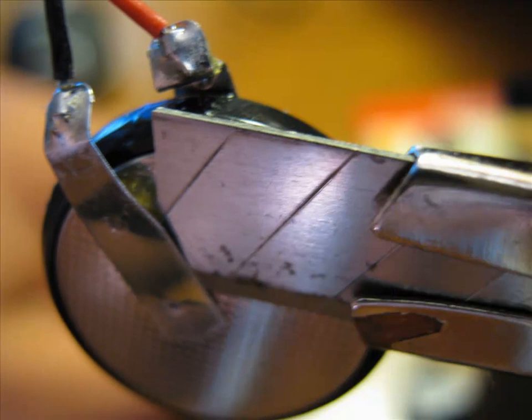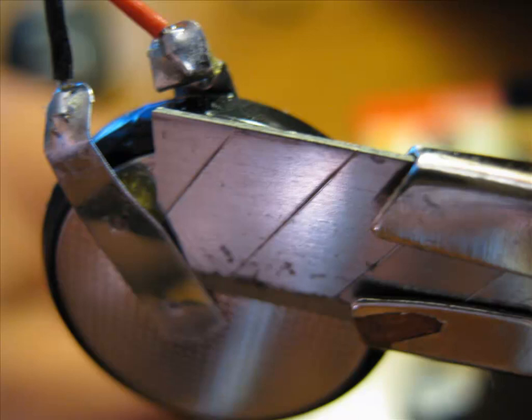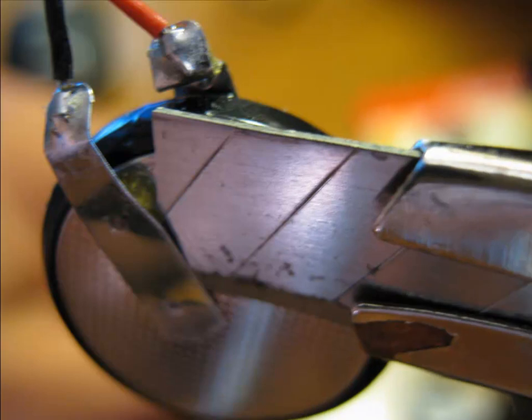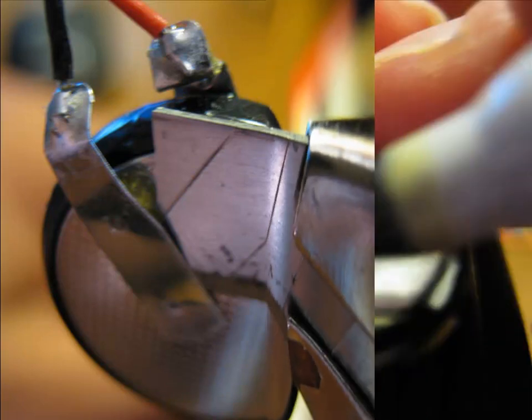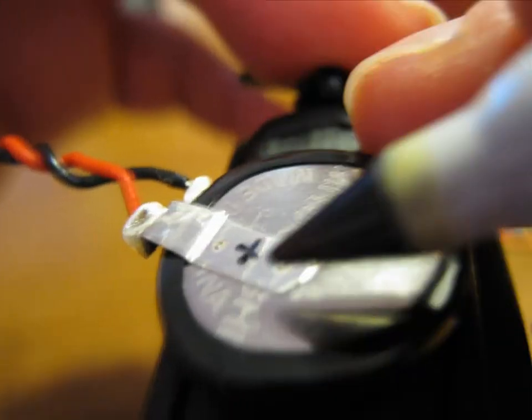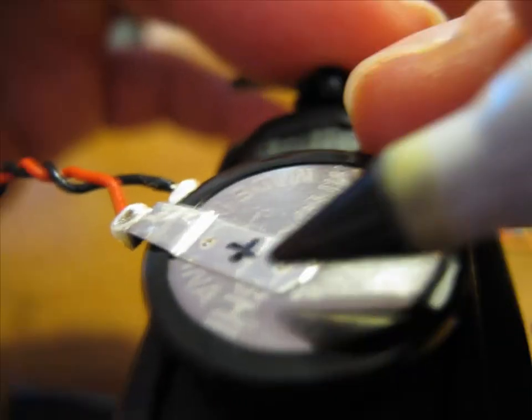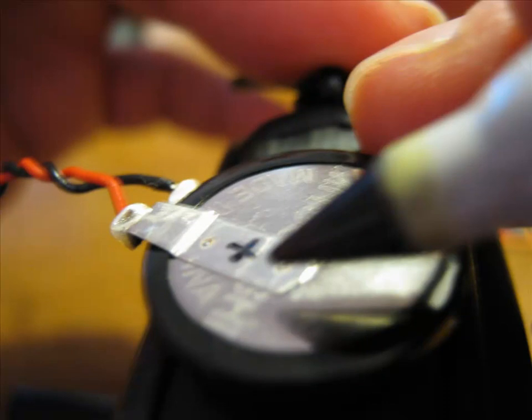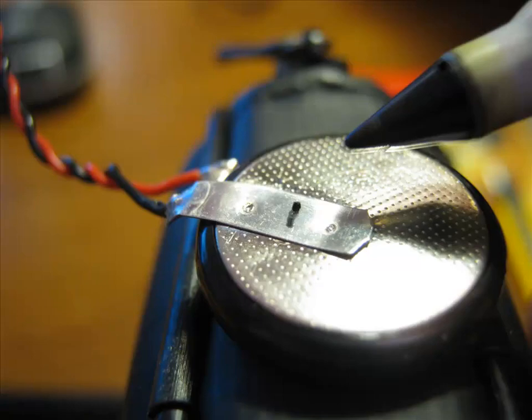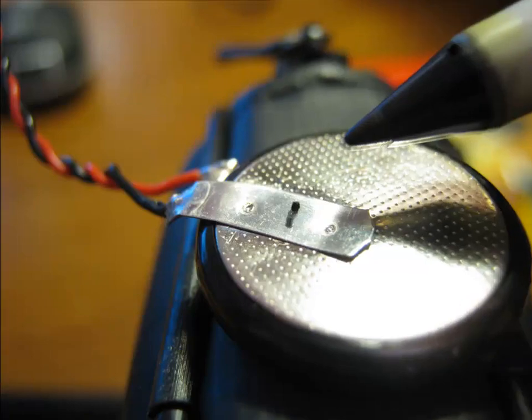With the same X-Acto knife, I just put it between the lead and the battery, and gave it a little twist, and it popped right off. Because I know I would obviously forget, I actually marked each lead with a positive and a negative indicator using a Sharpie.